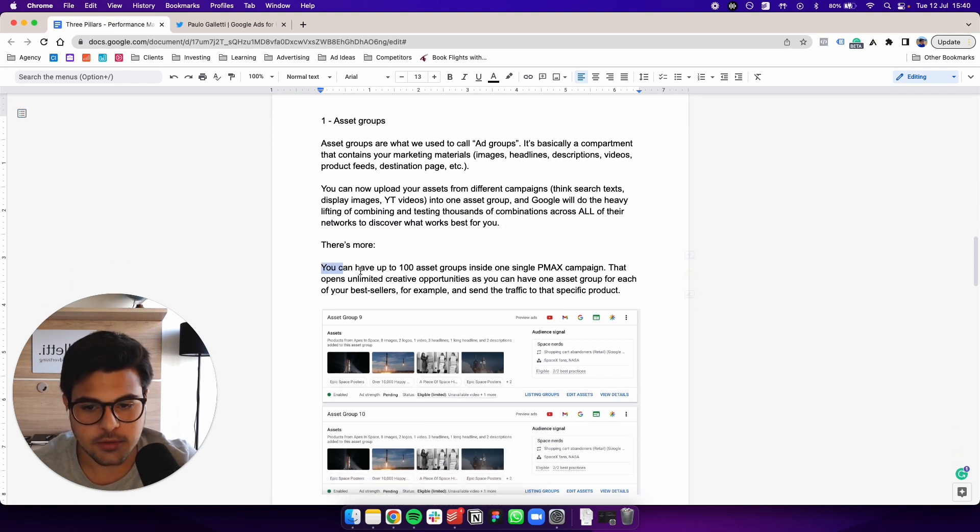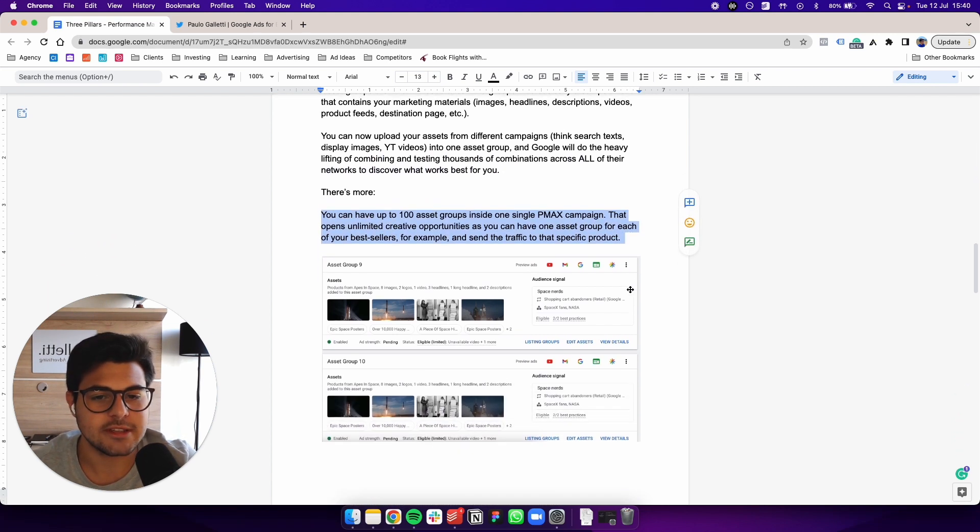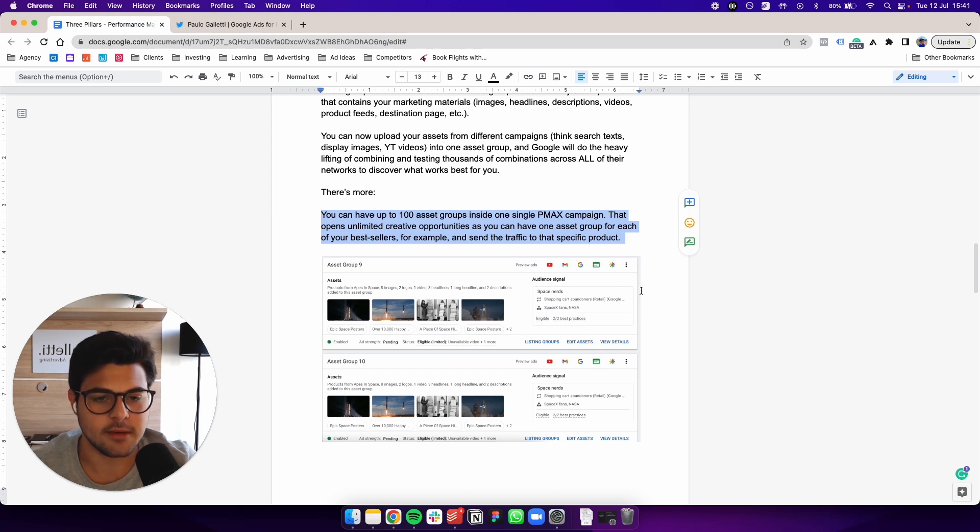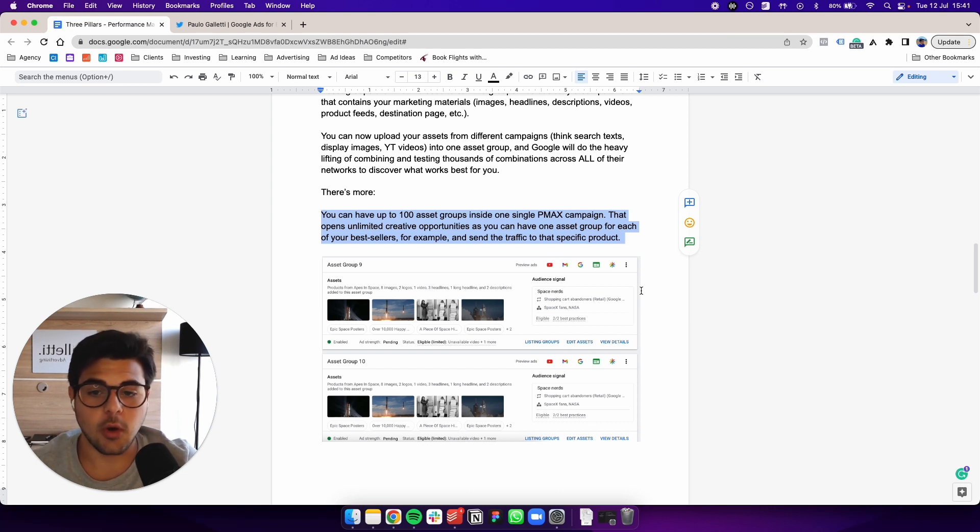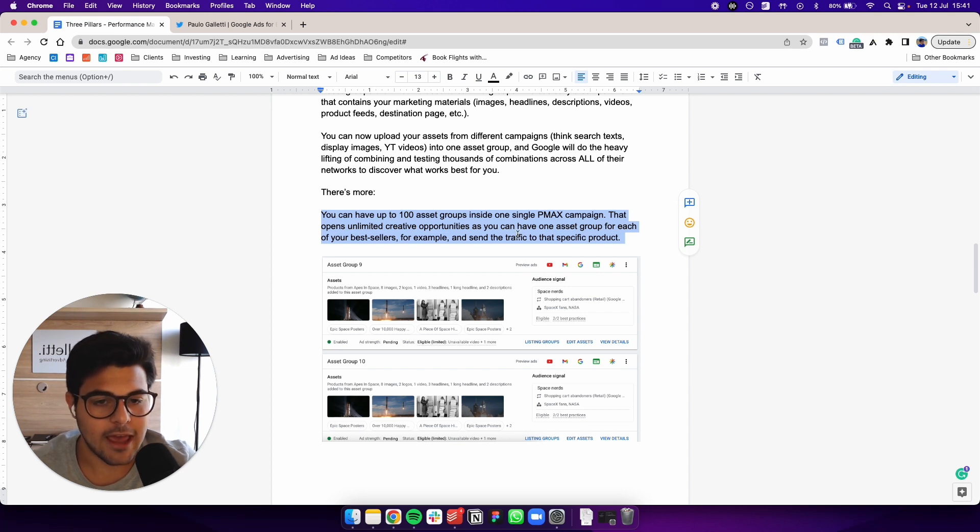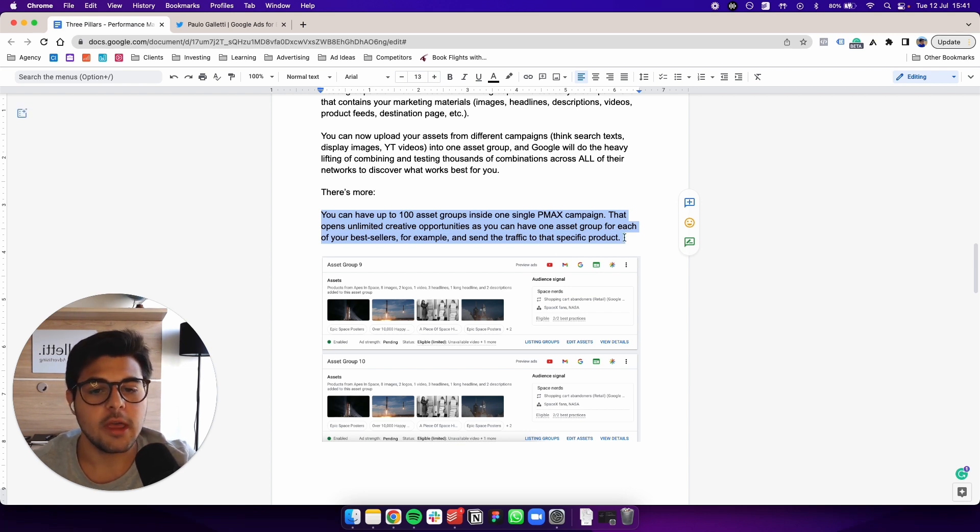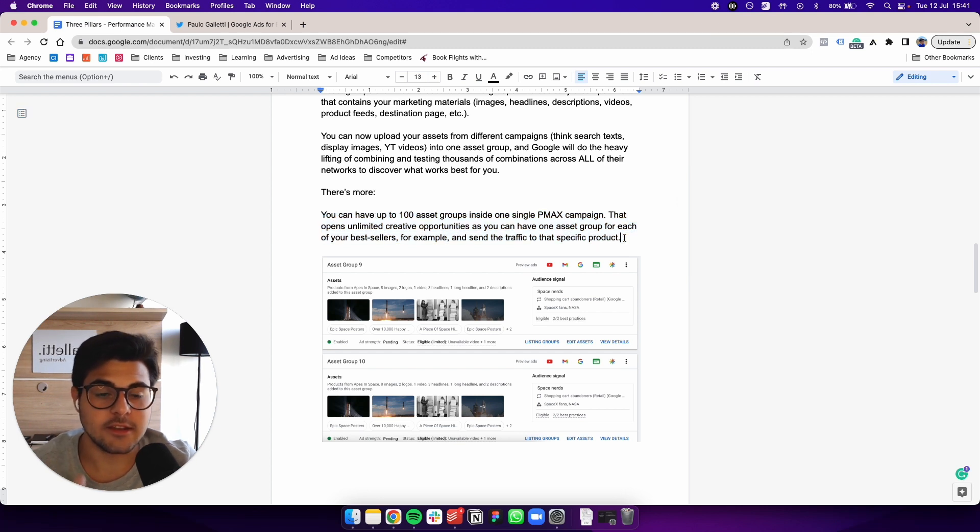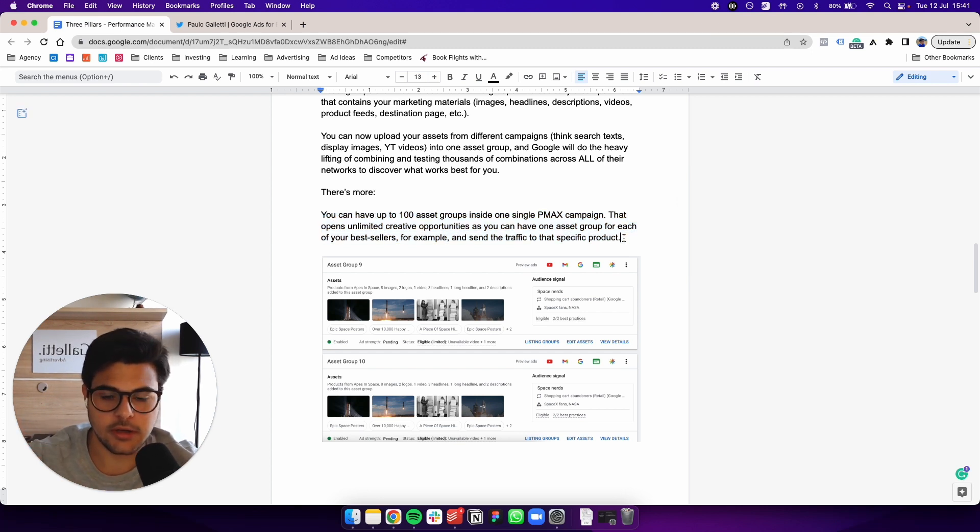You can have up to 100 asset groups inside one single P-Max campaign that opens unlimited creative opportunities as you can have one asset group for each of your bestsellers, for example.